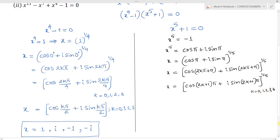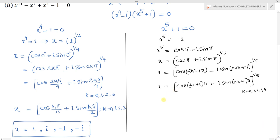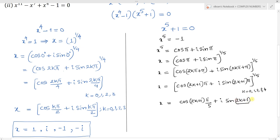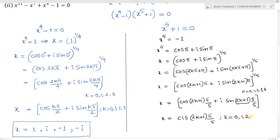We can simplify this as cos of 2k plus 1 times pi plus i times sin of 2k plus 1 times pi, all power 1 by 5. This is the generalization where k values are from 0 to n minus 1, that means 0, 1, 2, 3, 4, since n equals 5.